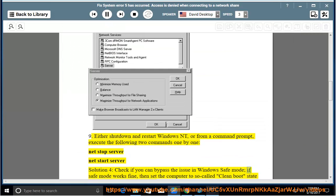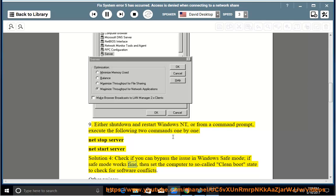Check the issue in Windows Safe Mode. If Safe Mode works fine, then set the computer to a clean boot state to check for software conflicts.